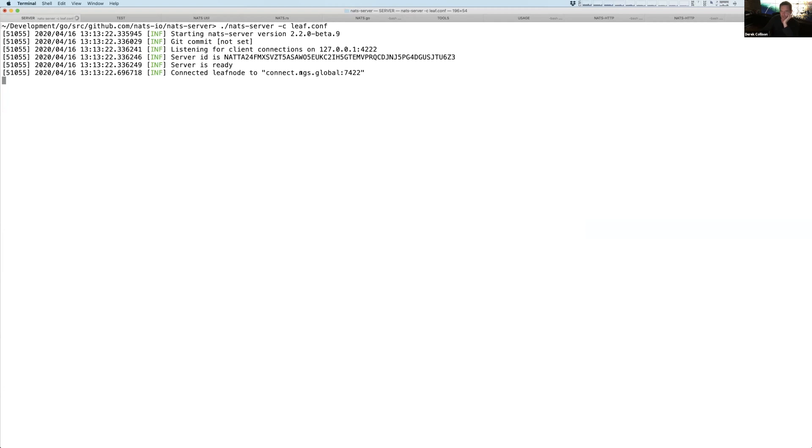And what's happening is that on the NGS side, everything that's coming and going looks like Derek's account and everything over here is just, there's no authentication, authorization, TLS, it's just an open port.